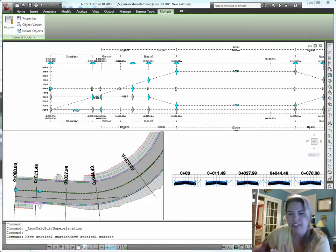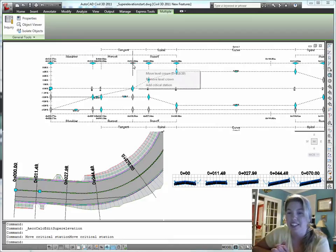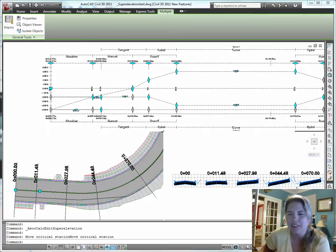Such as making a grip edit to my superelevation view, or even just manually going back and rebuilding my corridor. Suddenly I'm going to see... oh, we'll see it. There we go. Everything kicks so that I can see exactly what's happening with superelevation.